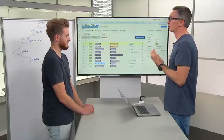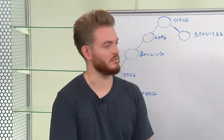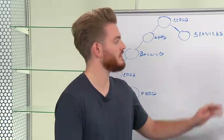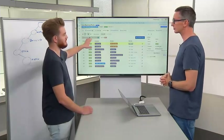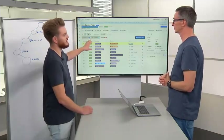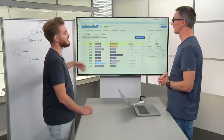Absolute policies will always be matched before the default policies, and then ultimately the catch-alls come at the bottom. So if you put a policy in absolute, it is going to override what you see in the default policies if there is a clash.